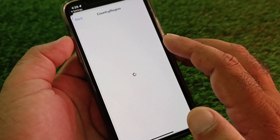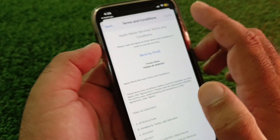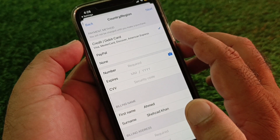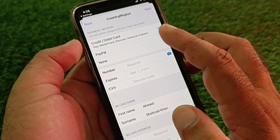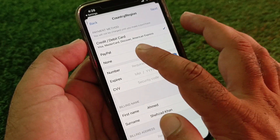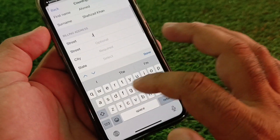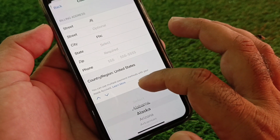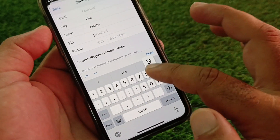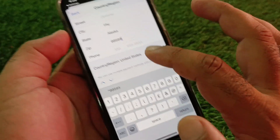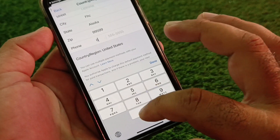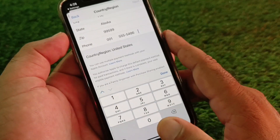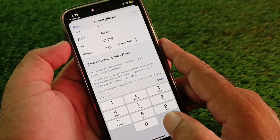Click on Change Country or Region, select your country, then click Agree and wait a few seconds. You'll be prompted to add a payment method — if you don't want to add one, select None. Then enter your first name, last name, complete billing address, state, zip code, and phone number with country code. Click Next and your country or region will be changed.